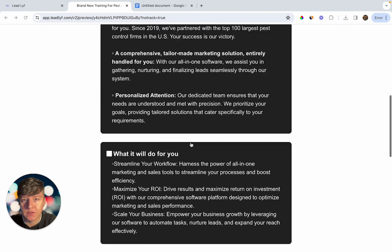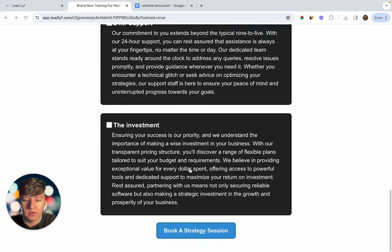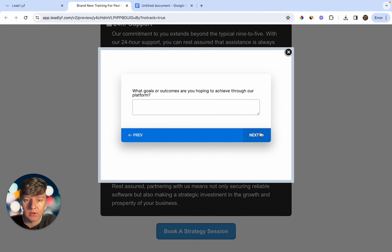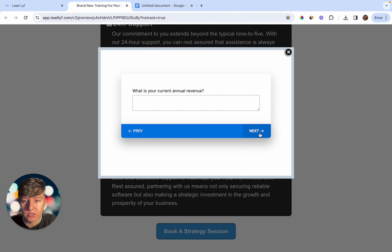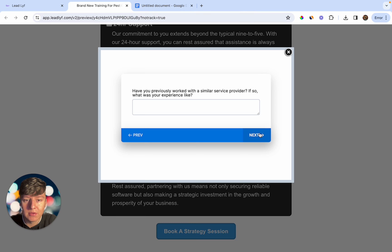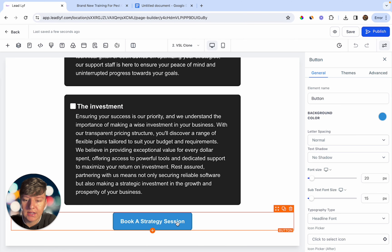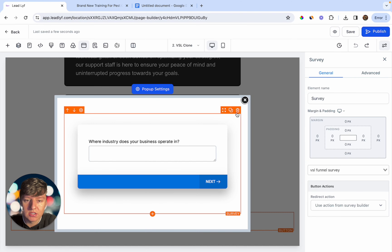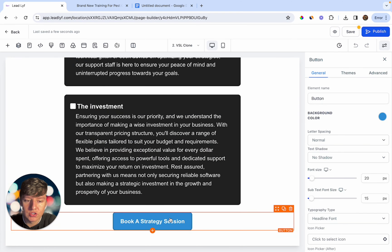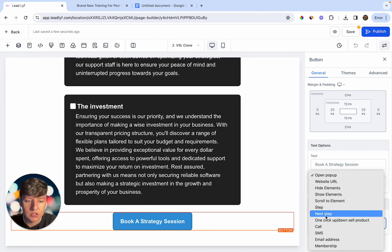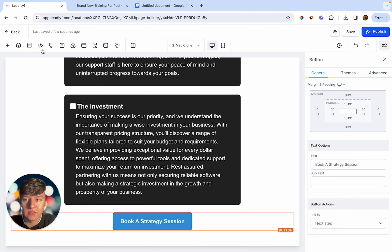After they watch the video, they come down, click the button, and the survey pops up where they can answer all the questions. This lets you collect all the information you need about the business and see if you can even help them. If you don't want to add the survey, you don't have to — just delete it and have the person taken to the next page of the funnel. Set it to 'Next Step' and save.